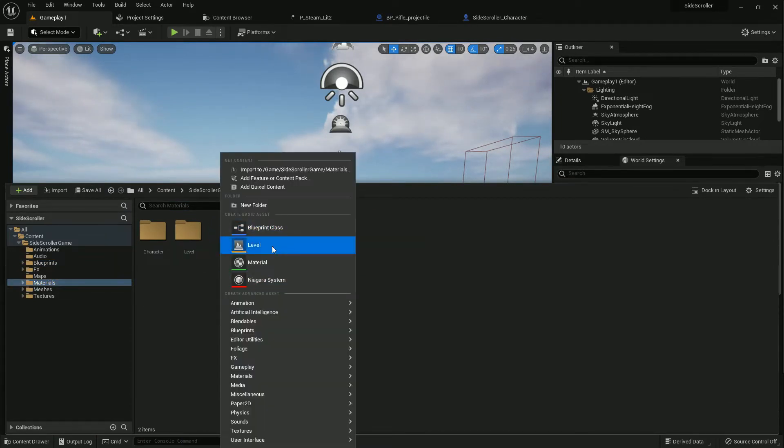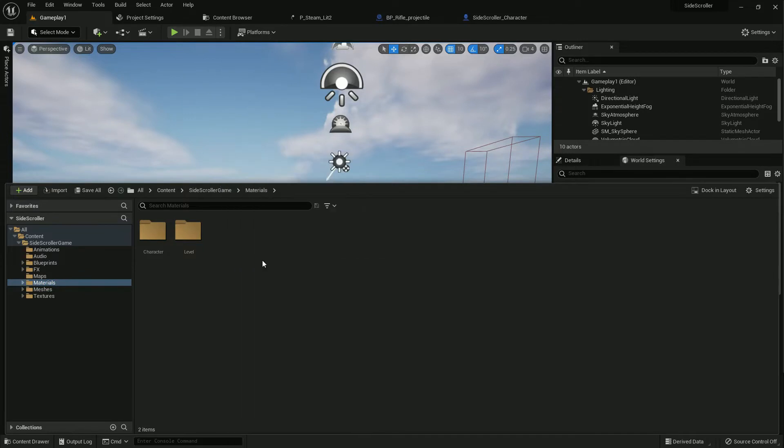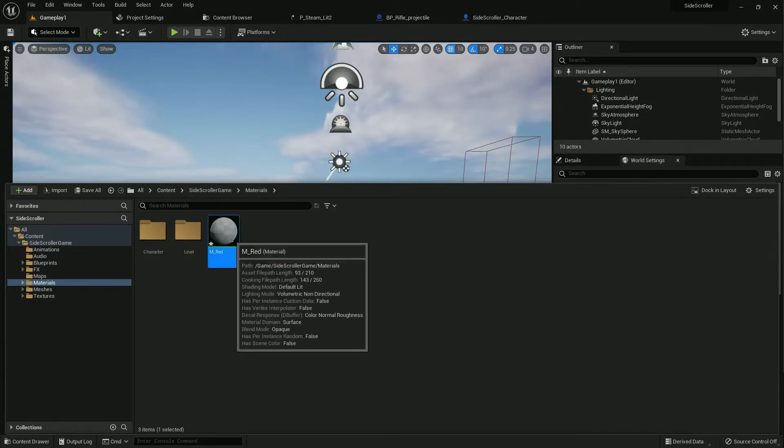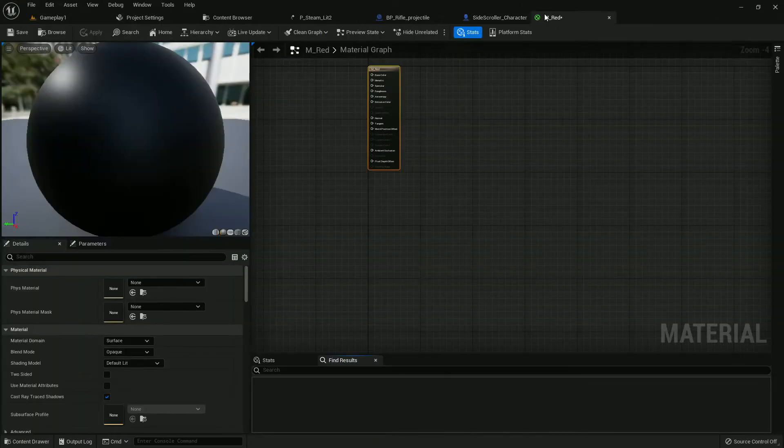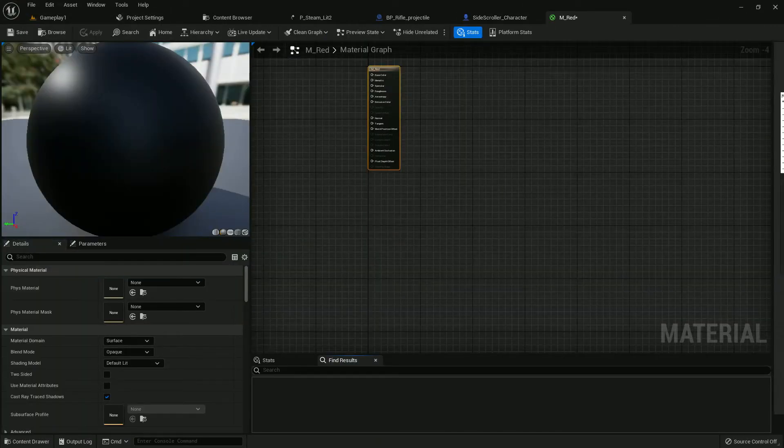Now we need to create a material. Right button, create a material, name it M_Red or whatever name you prefer. Open it, here it is.